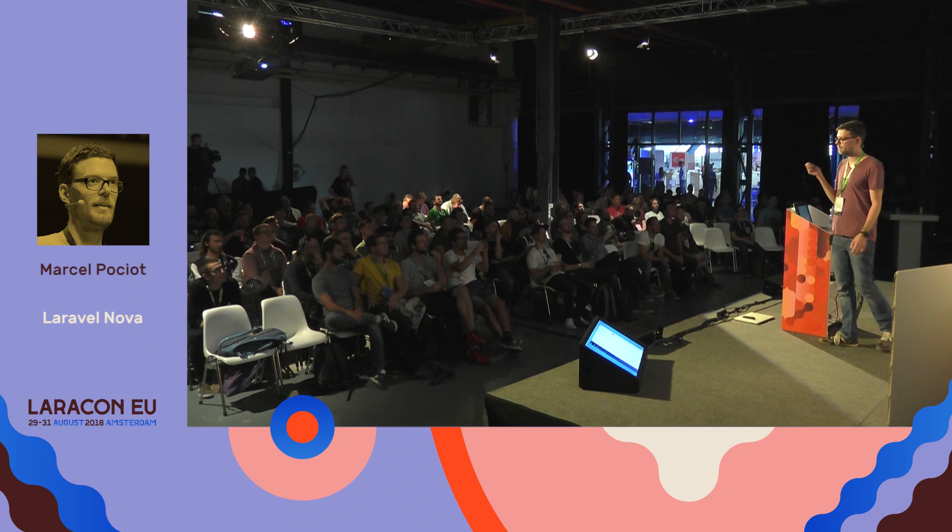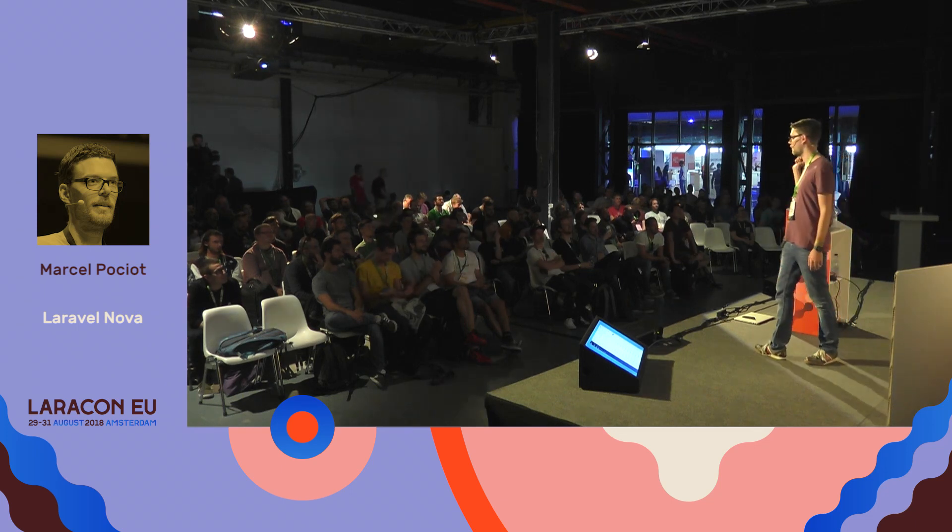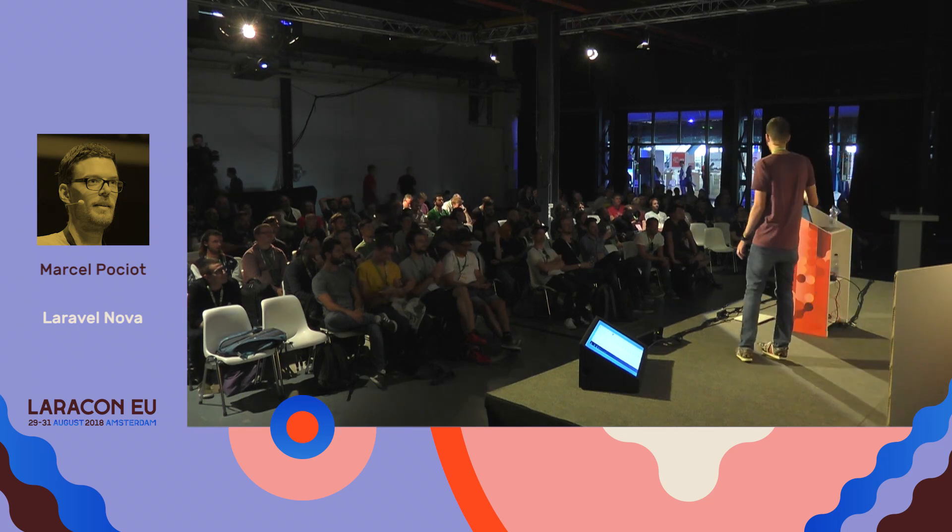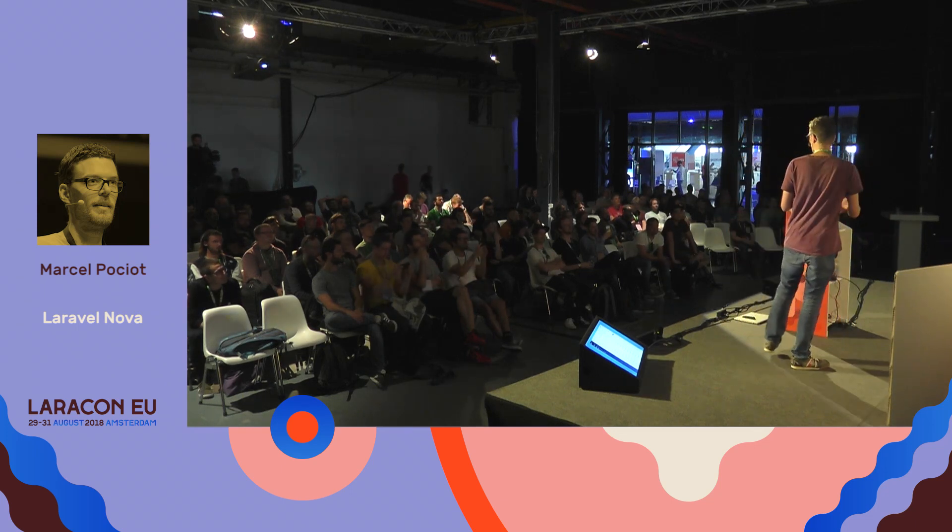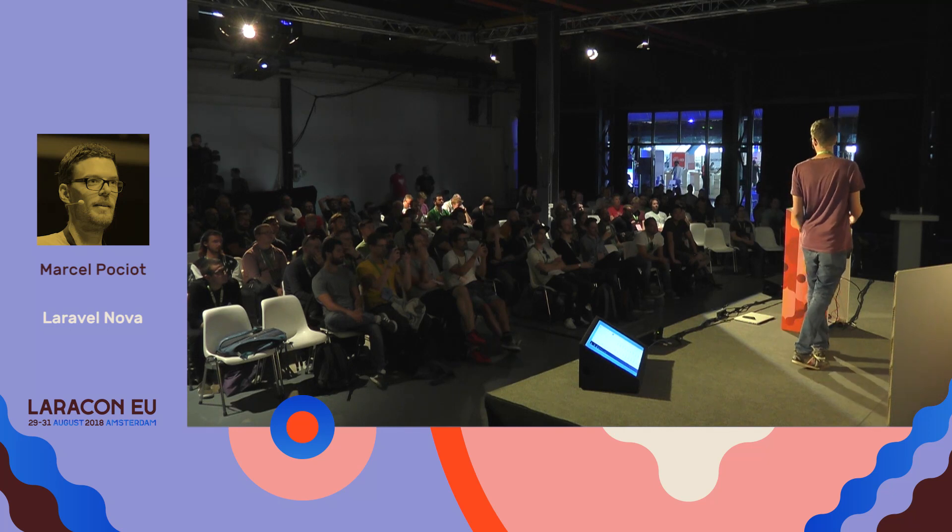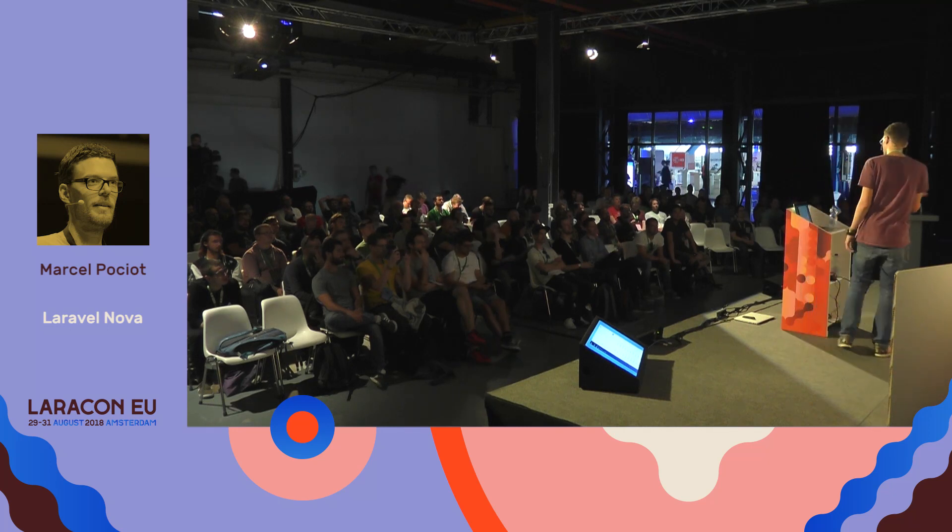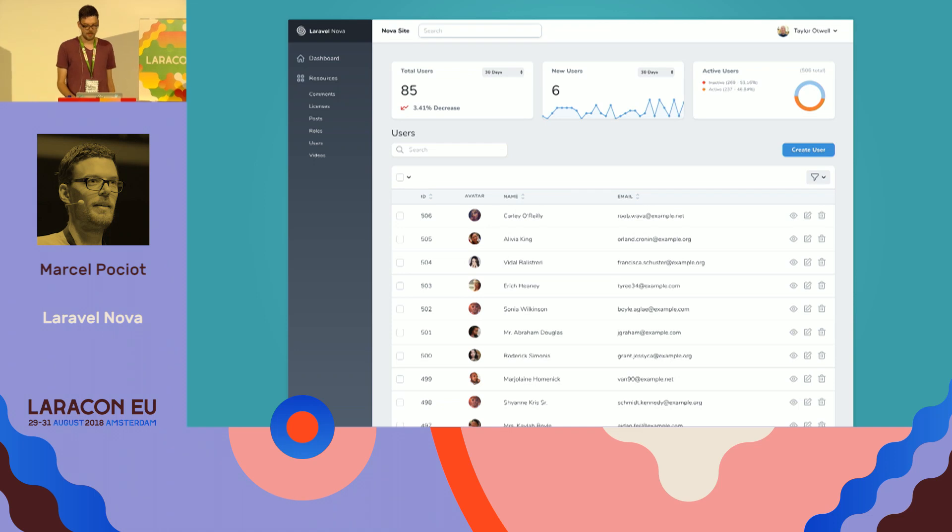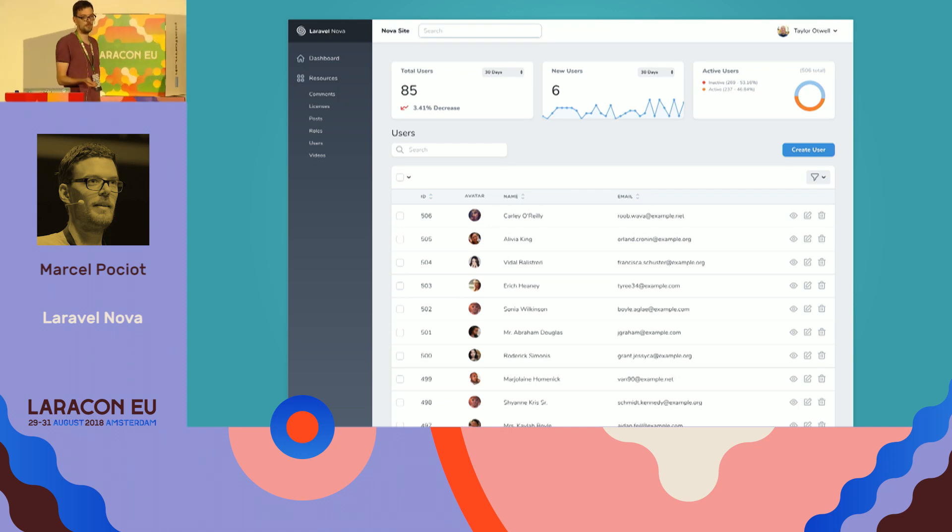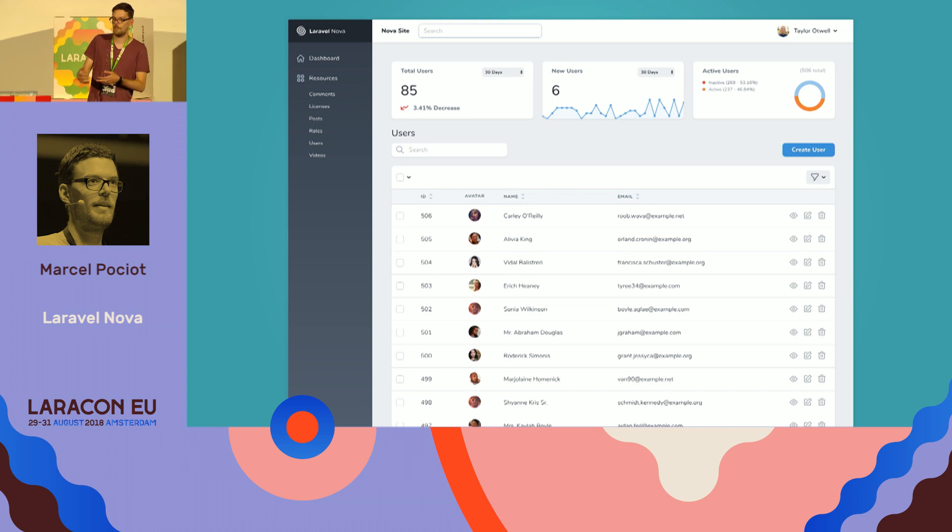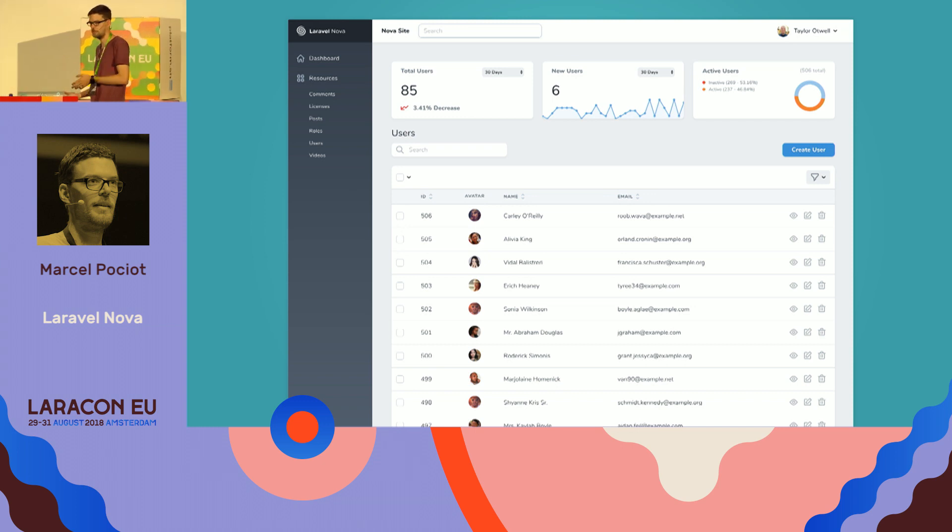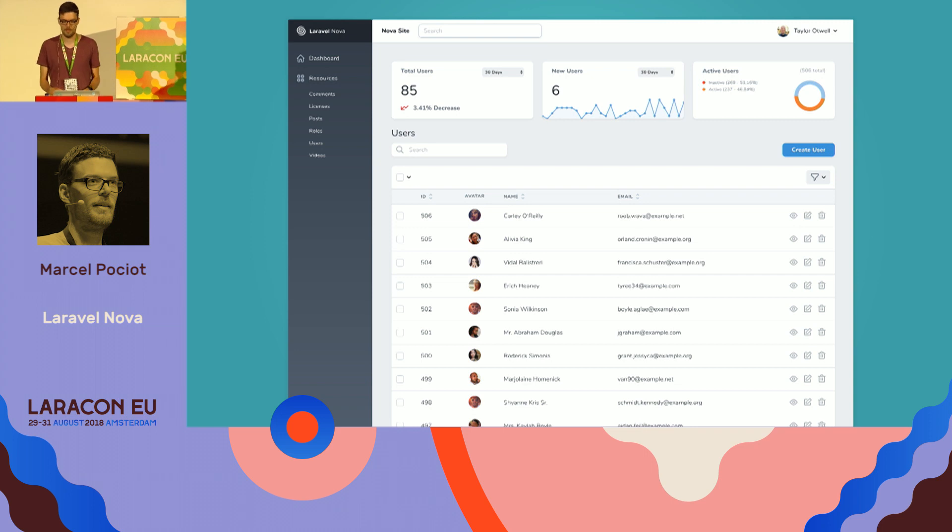So just really quick to catch up, for those of you who don't know what Nova is, I'm not going to really introduce it because Taylor's talk is up next and I'll leave the honor to him. It's an admin dashboard that you can use to quickly create scaffolding for your existing database resources, but you can also extend it in various amounts of ways, which I'm going to show you.